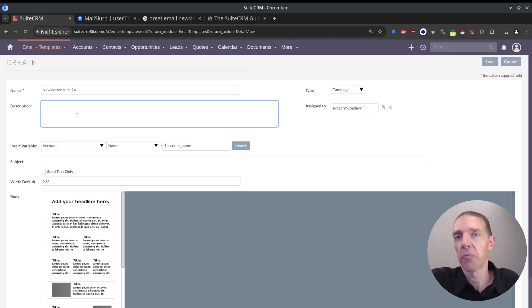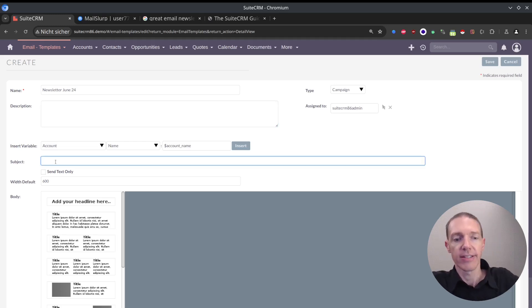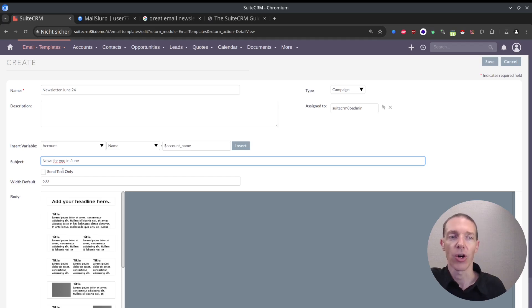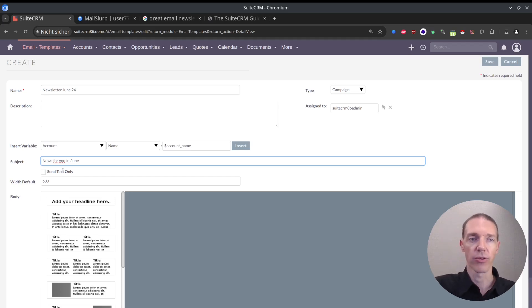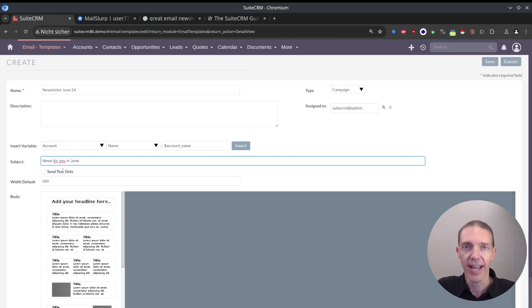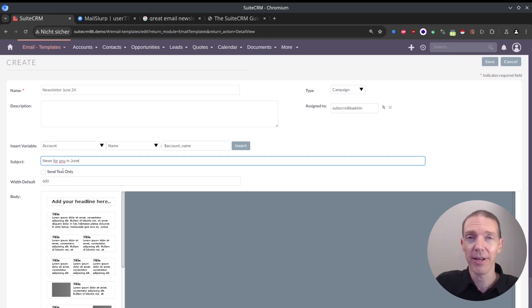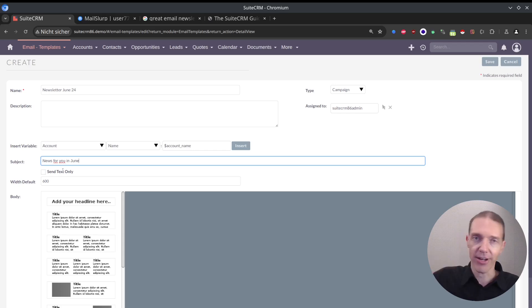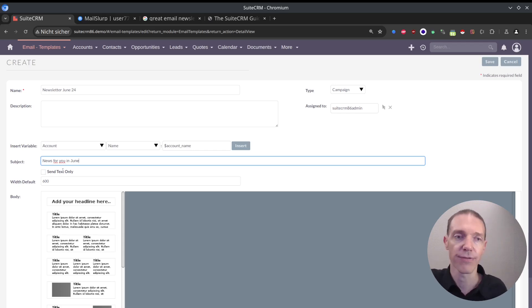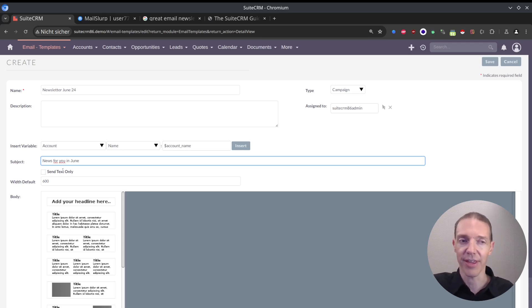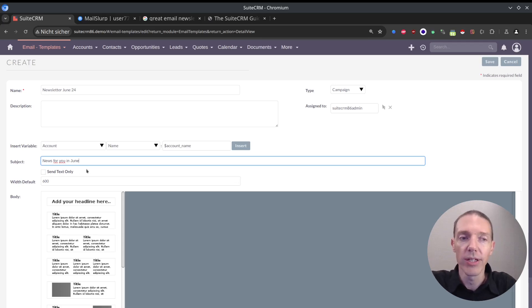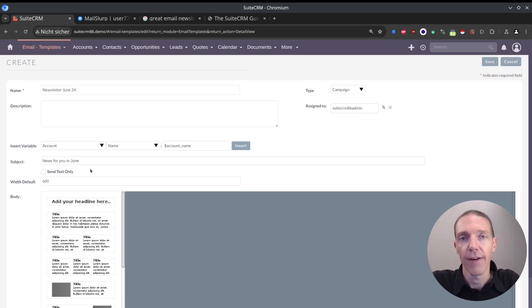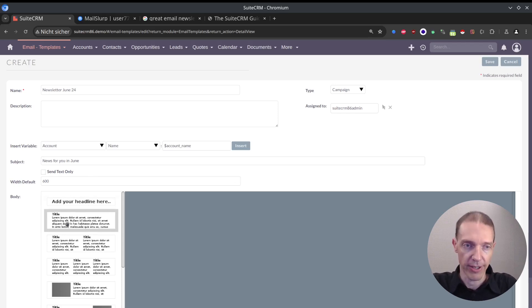Description, whenever it makes sense to you to add those descriptions. Subject will be 'news for you in June.' Send text only - in some campaigns, it really works. You have to see the difference here. Those text emails usually are those important ones, maybe a system message or from your friends, which will send you usually text only. Those with nice formatting, pictures, and different text formats - these are the ones that want to sell you something. Therefore, maybe the text only will convey a higher trust level.